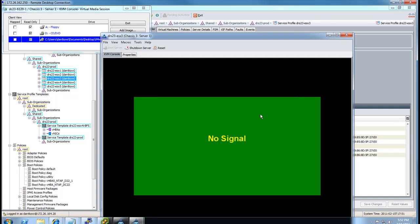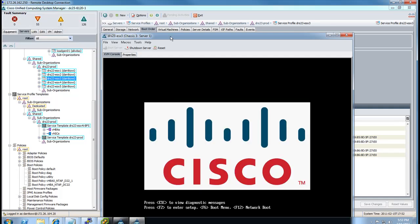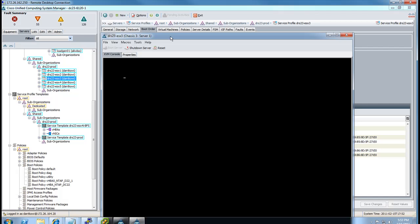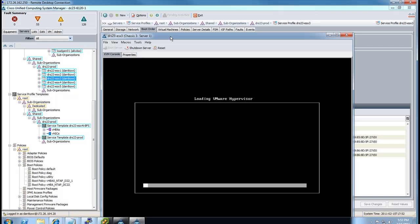And here we are with system rebooting. Let's just go splash screen. And the hypervisor is loading. So, obviously, after the hypervisor is loaded successfully, there will be some standard ESXi configuration procedures you need to complete.